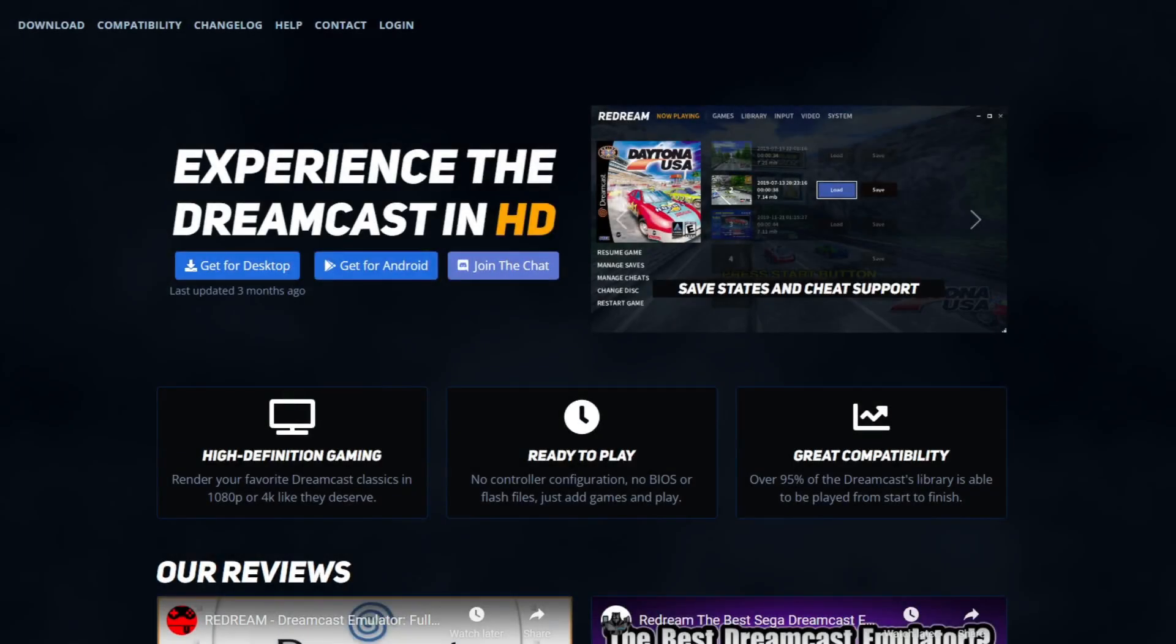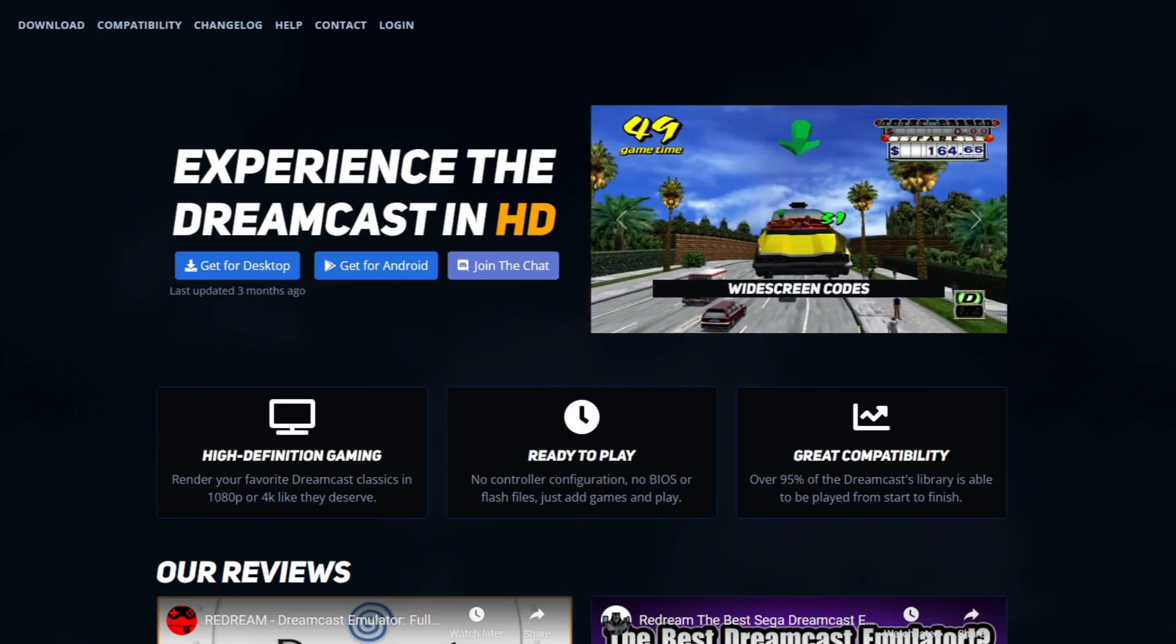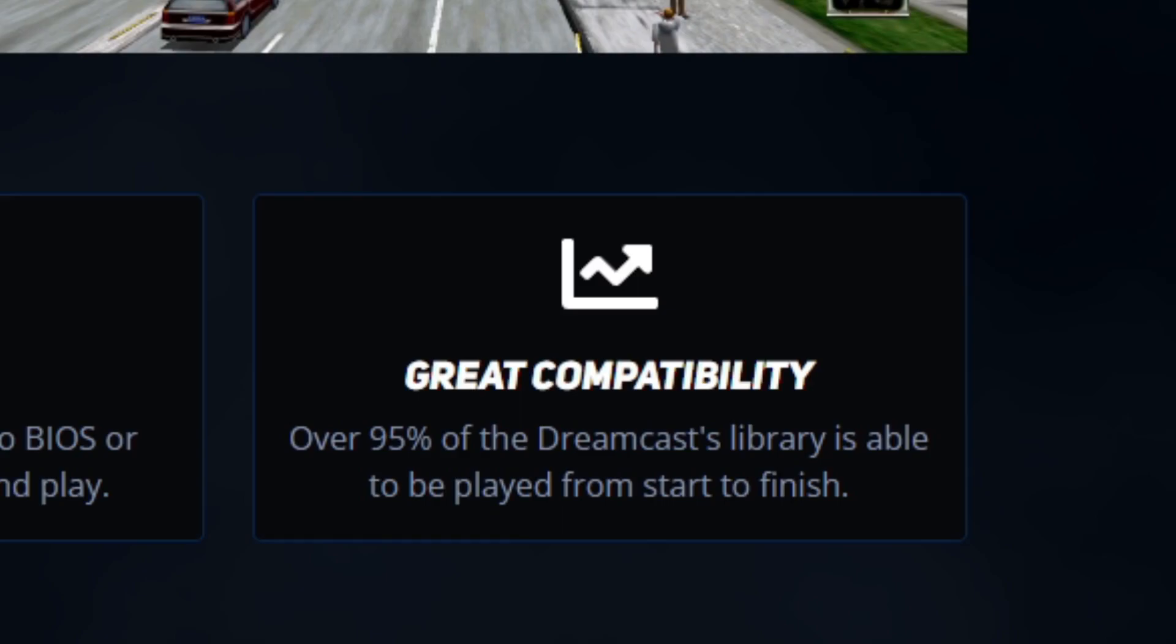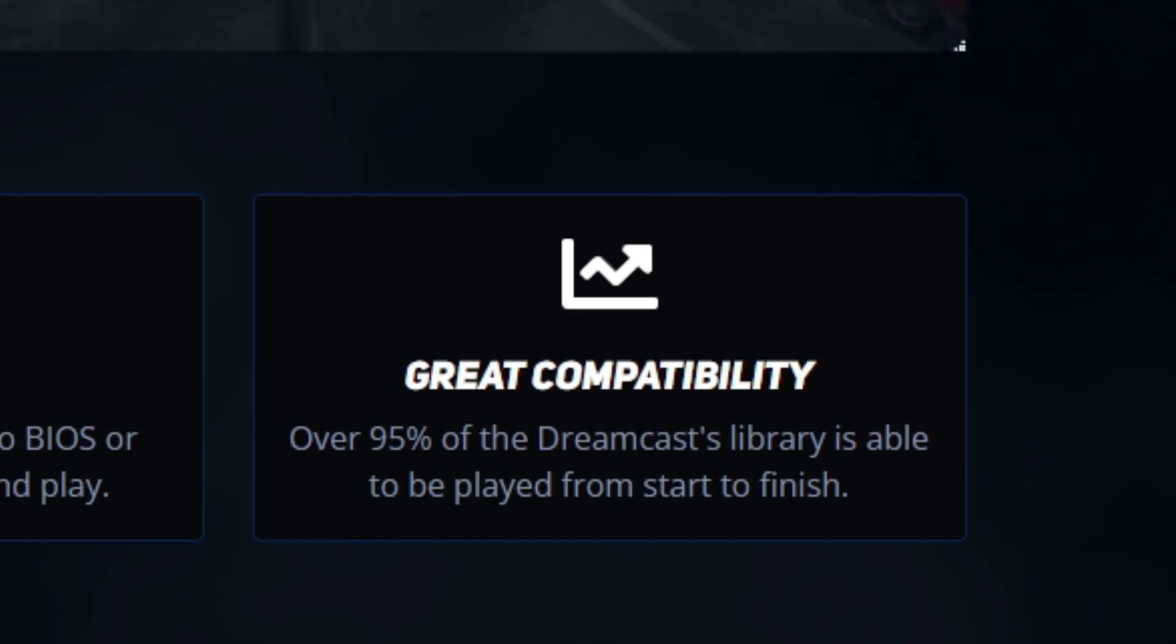Let's head over to redream.io - link in the description below. Before we download, I want you to know that 95% of the Dreamcast library is compatible with this emulator, making it the best Dreamcast emulator for PC or Android.